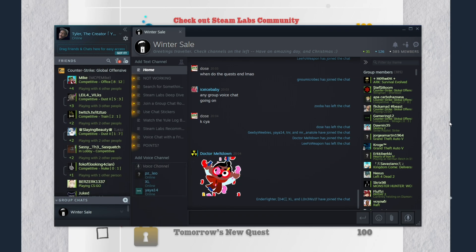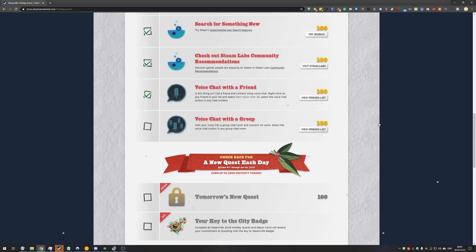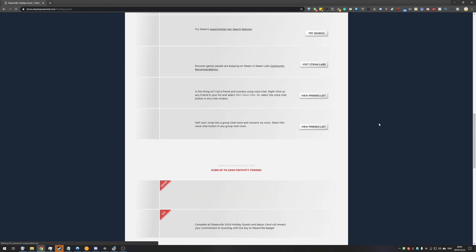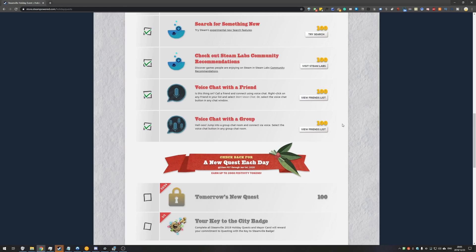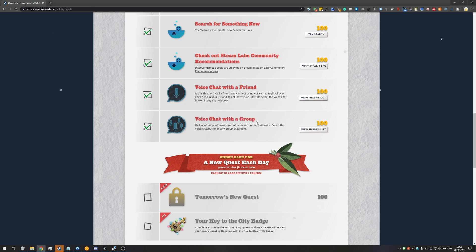Then head back to your browser and hold down control and hit F5 to refresh the page without saving anything. If you're using Steam, you may want to restart Steam entirely or toggle offline and online mode in the friends list. I've heard a couple of people say that works. Either way, once you've done that, you'll see a checkmark next to the voice chat with a group quest and you're basically done.